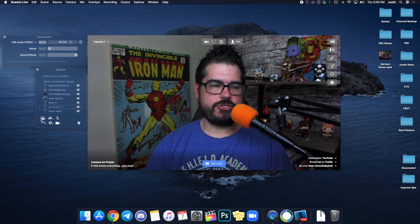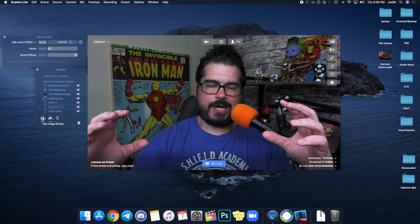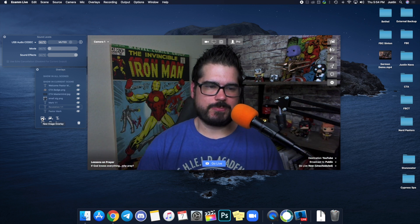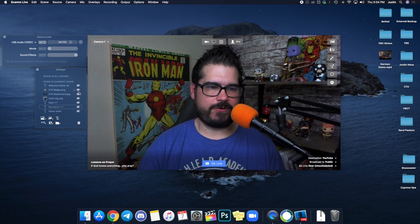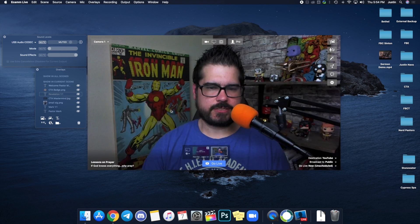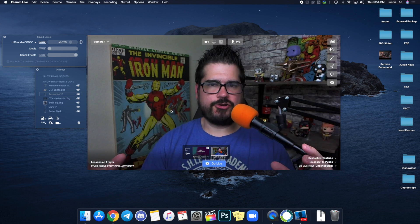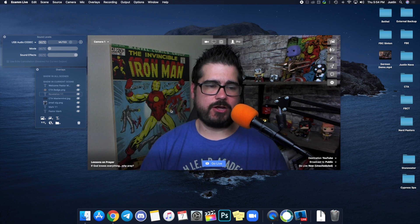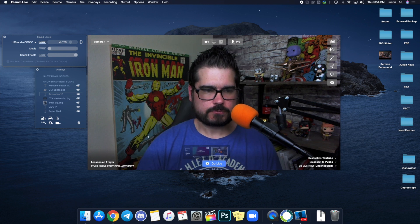You can also create a background lower third and then display that using layers. If you want a background and then Revelation 1:1 text on top, you can create a basic lower third background in Photoshop or even Canva Pro with transparent images, and then just add text on top of it with Ecamm. Pretty simple — you can do it on the fly.